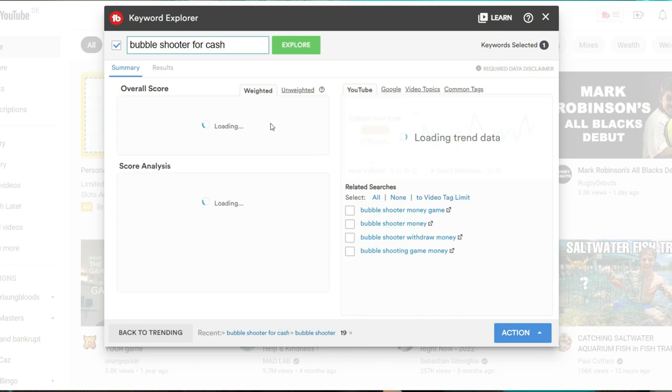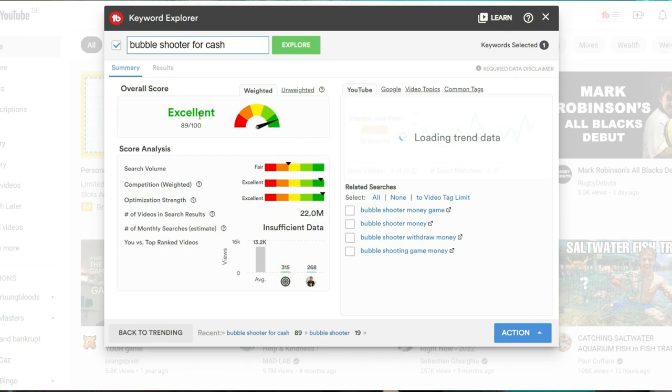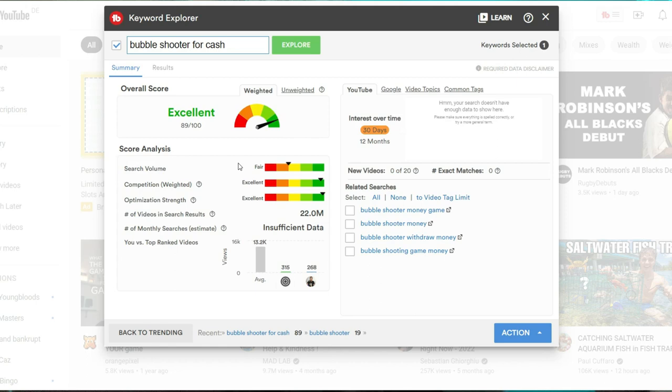And while we wait for that to load, so what we want basically, here, it's giving us an overall score of excellent, which means that if we go after these keywords right here in our video title, as well as description, we will likely have a good chance of ranking for it.